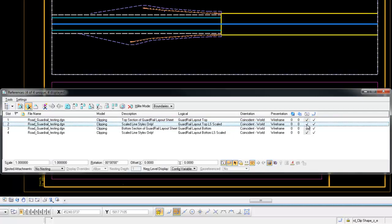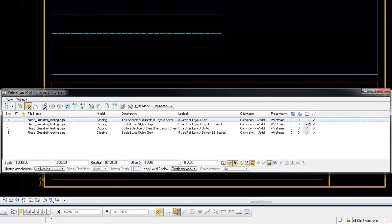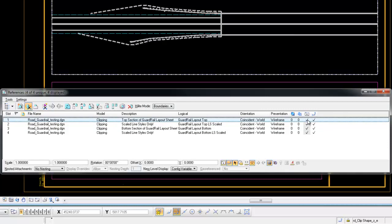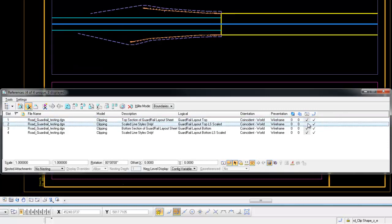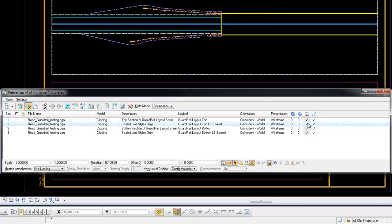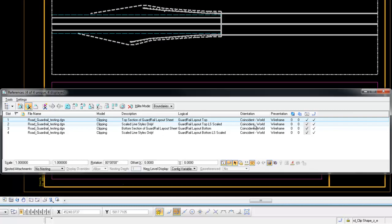The top slot number one is set to have a line style scale matching a reference file. The second slot number two is set to match the master file. The master file is set to the scale of your model.